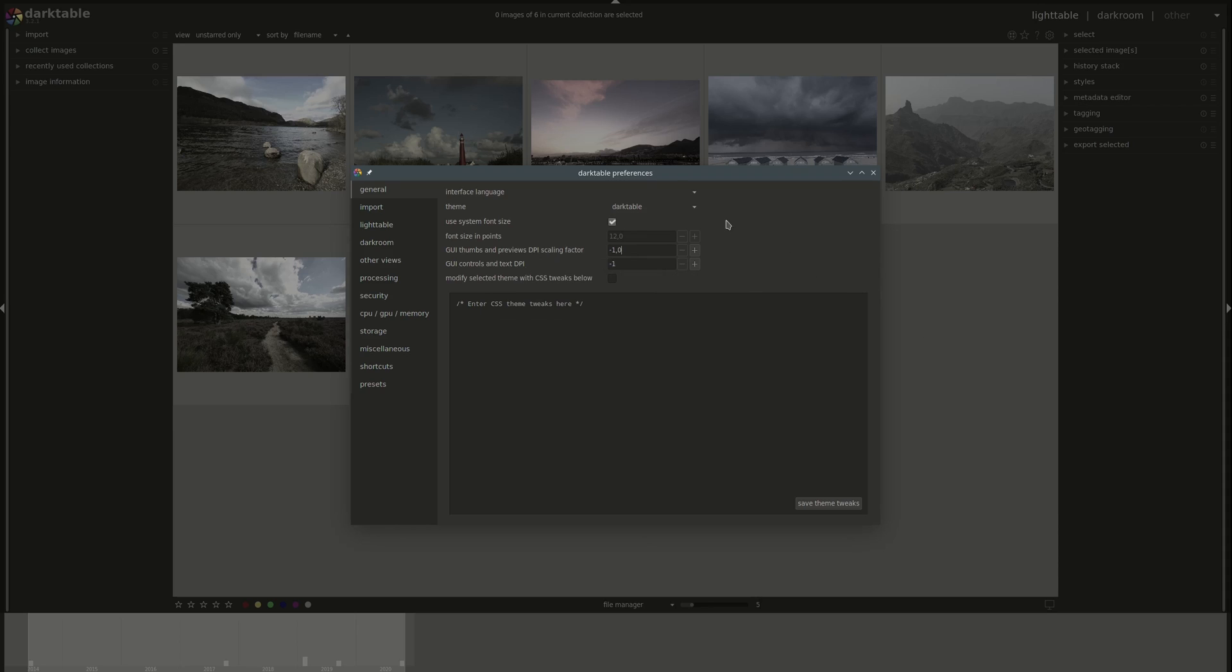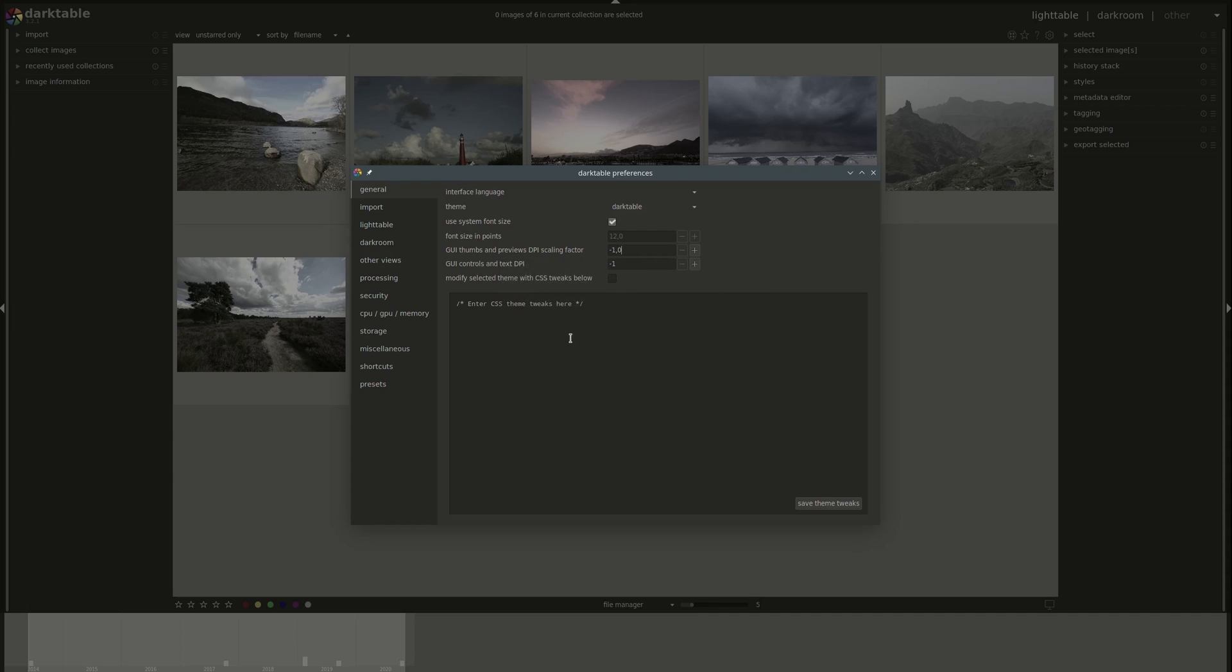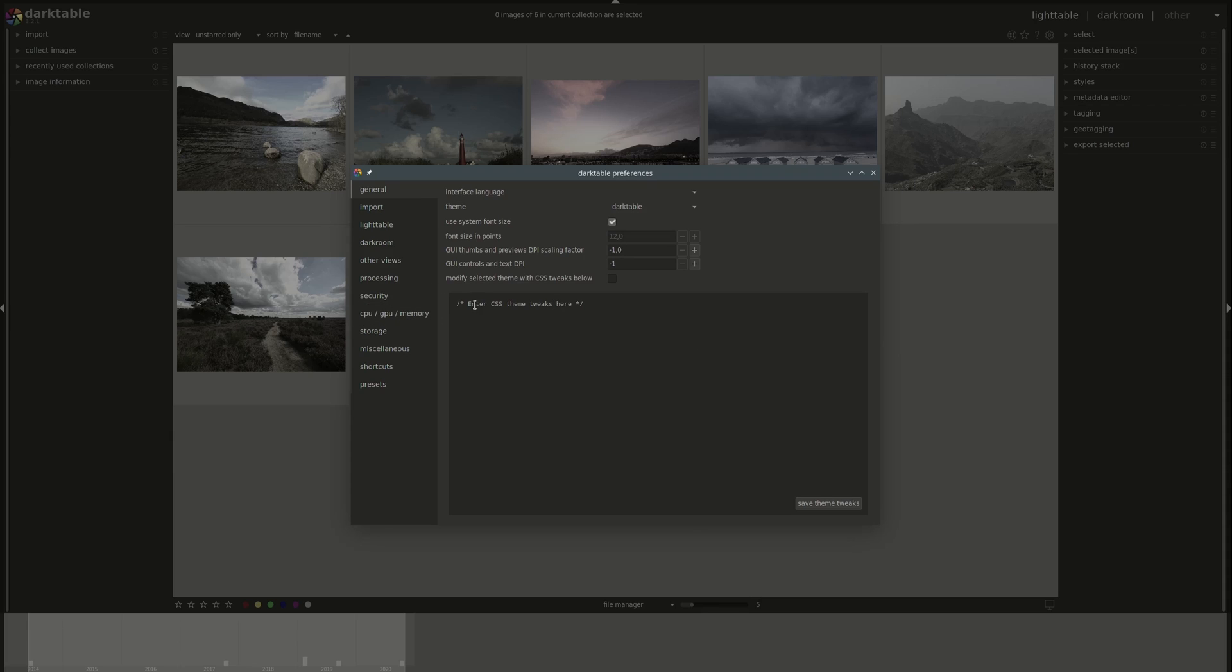Notice as well that you get help if you hover over any settings. The next setting is the same, but for the controls and the text in your GUI. So the previous one was for the thumbnails and the previews, and this one is just for the other GUI elements. And if you're comfortable with CSS and you want to muck about with the design of the GUI, then you can enable the CSS tweaks and write your own below. These are saved and applied every single time you enter Darktable.